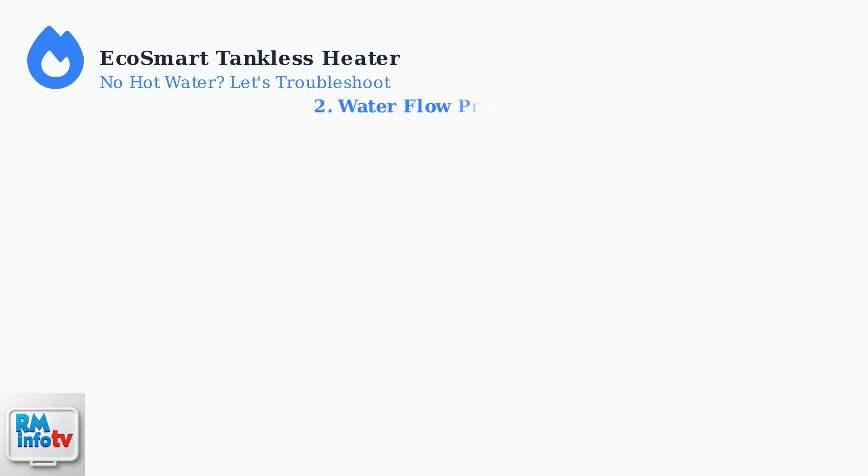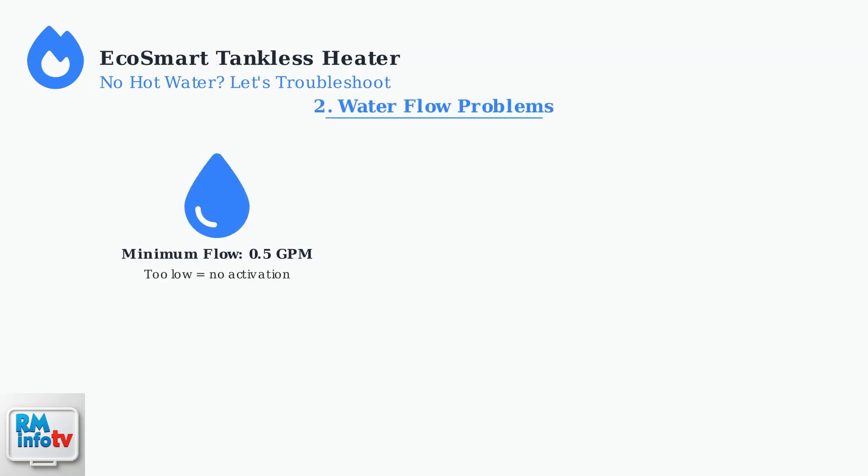Second, confirm adequate water flow. EcoSmart heaters need a minimum flow rate of 0.5 gallons per minute to activate the heating elements.